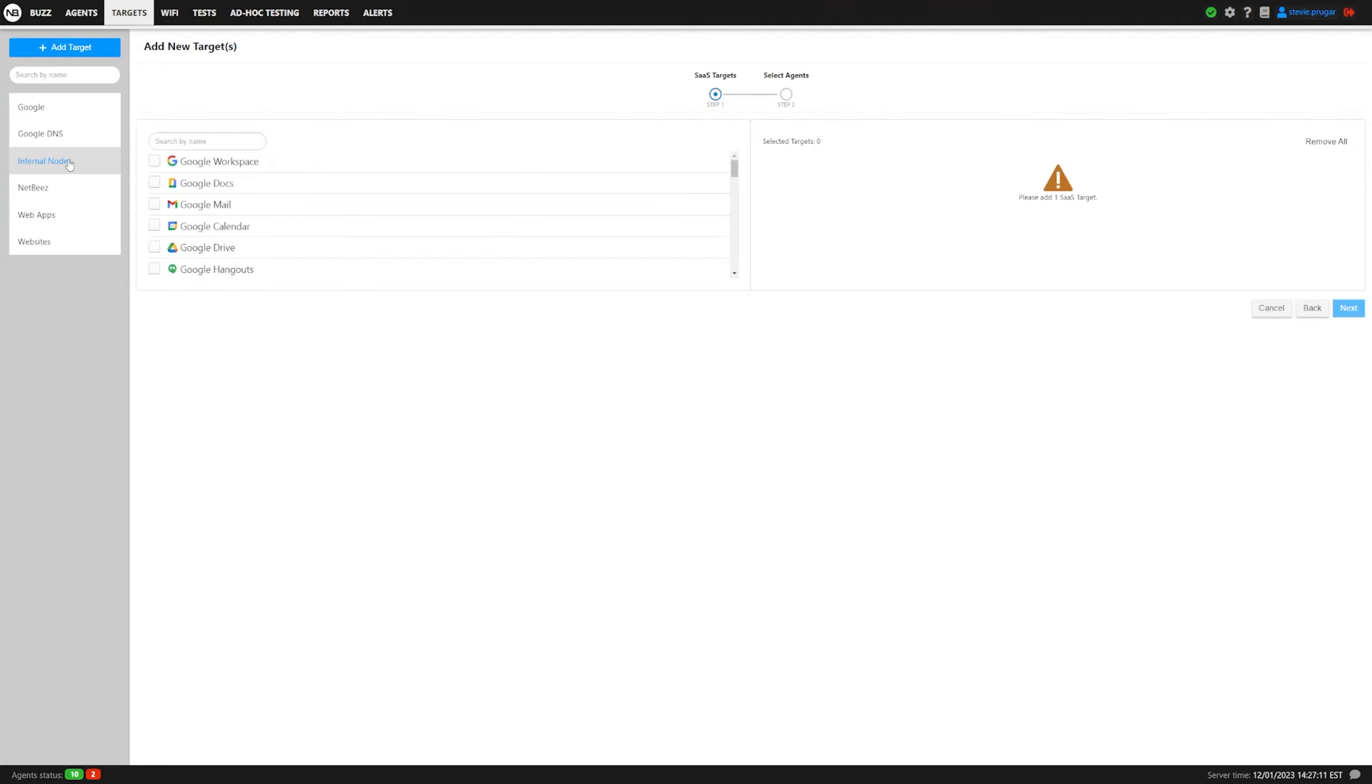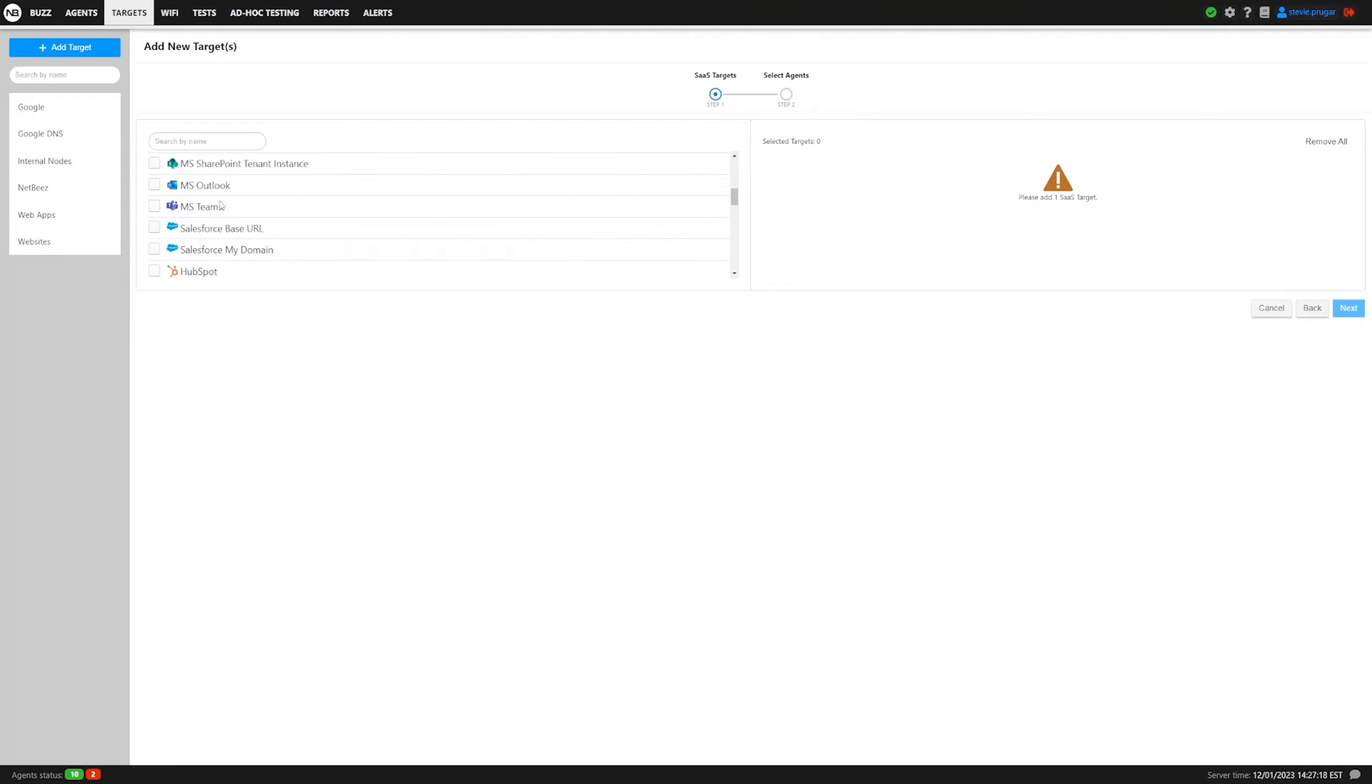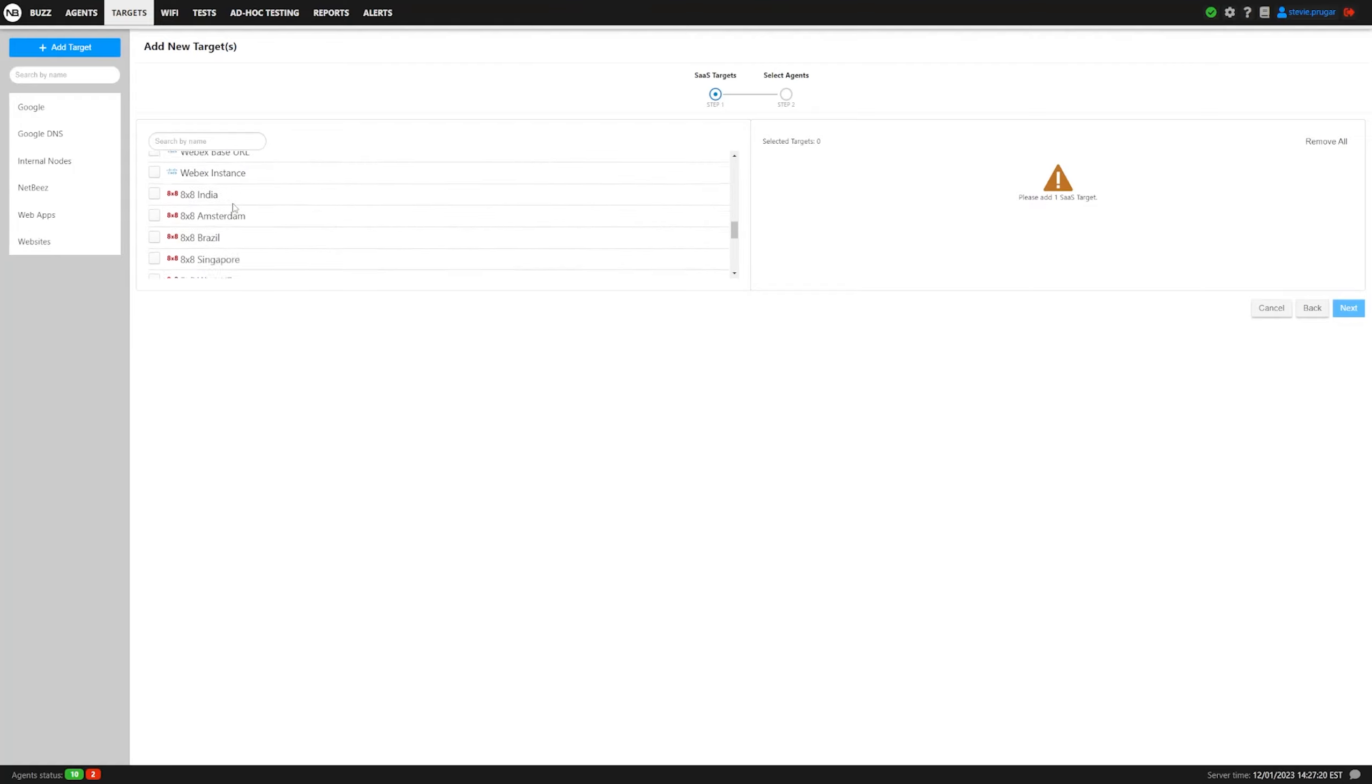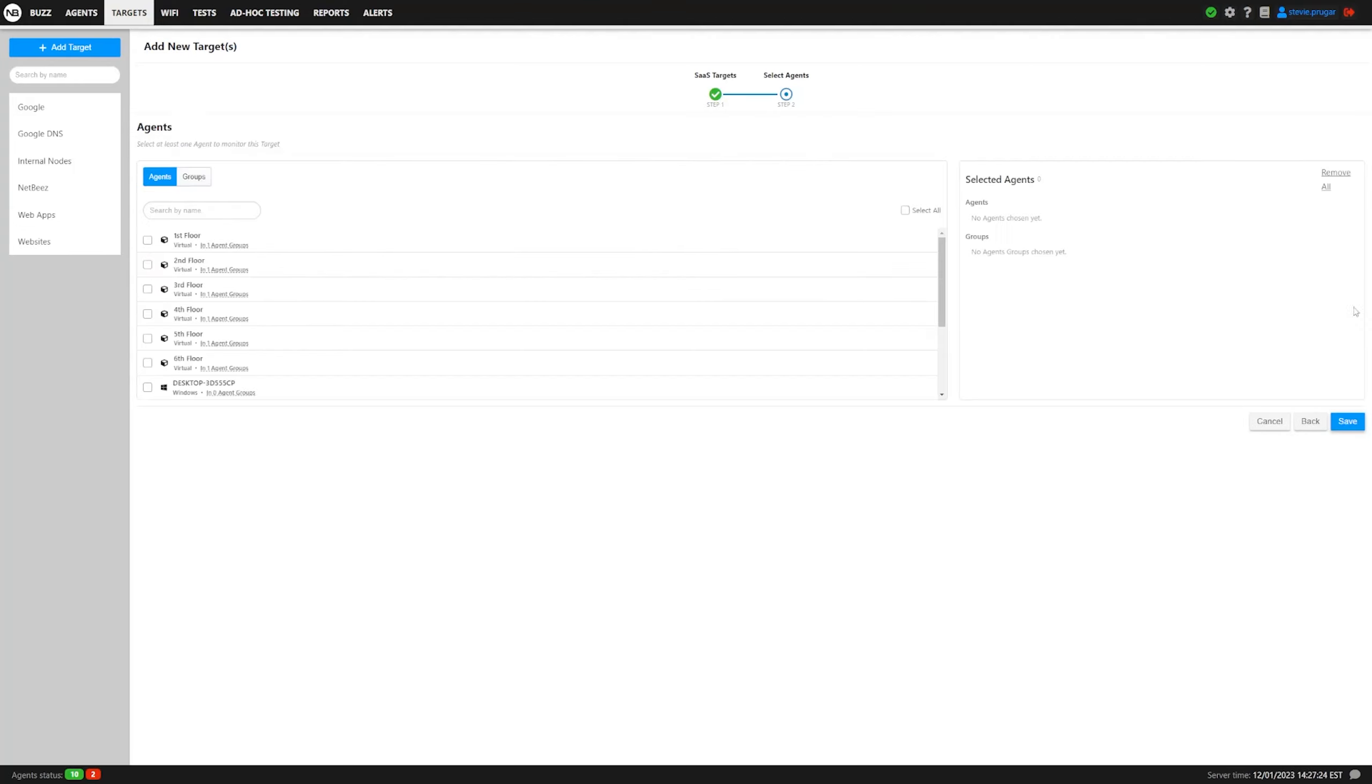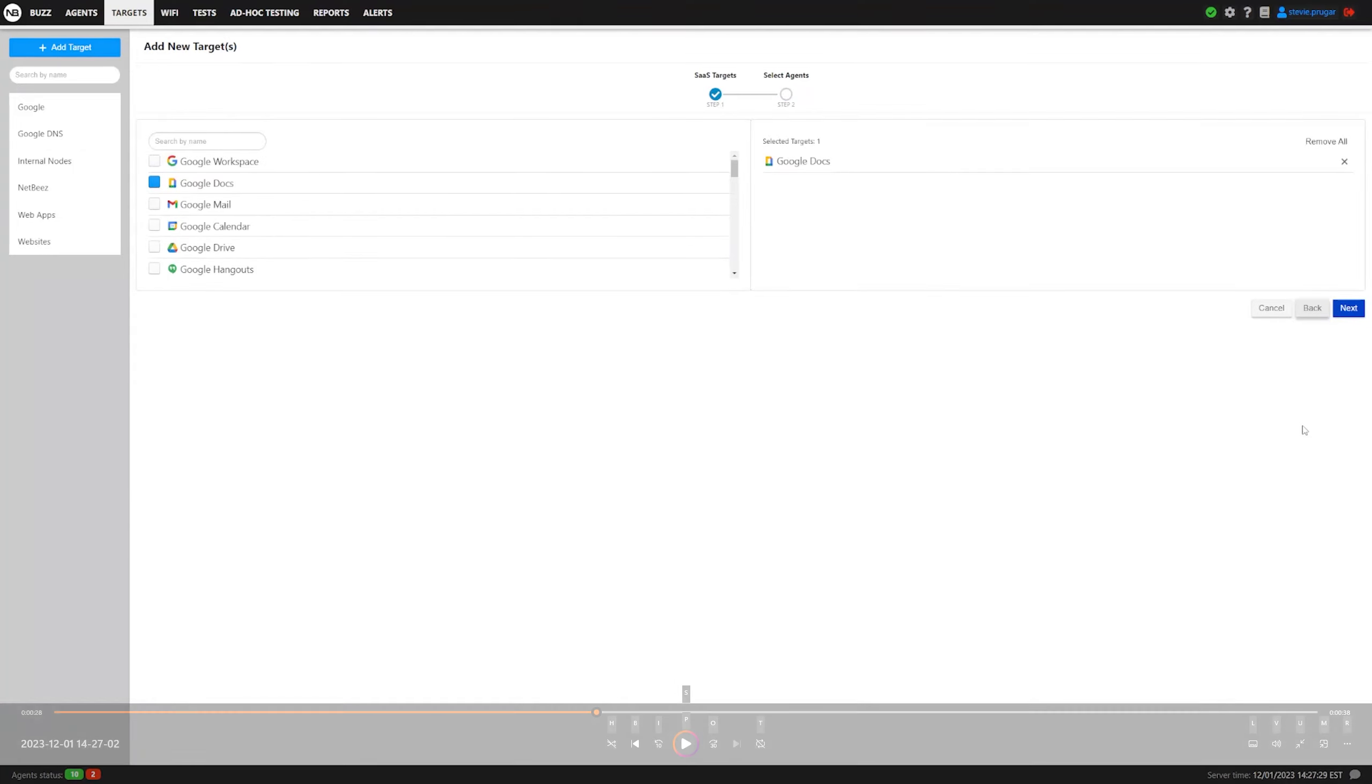SAS Targets are very simple. These are already pre-configured, pre-defined by NetBeans. All you have to do is select one of them or multiple of them. So we have Google, Microsoft, some CRMs, 8x8, 5x9. We'll just select Google Docs, click Next, assign it to whatever agents or groups you want, and then click Save, and you're done.